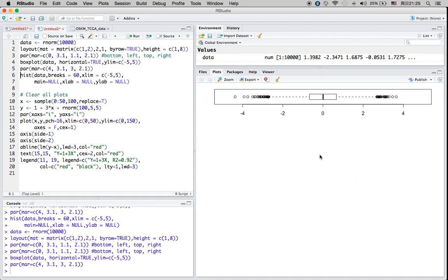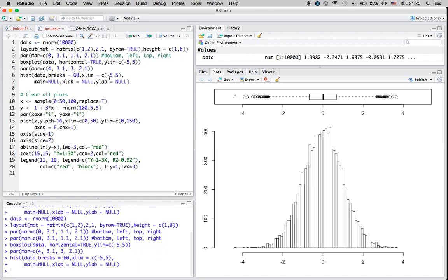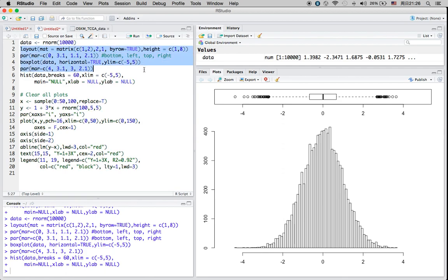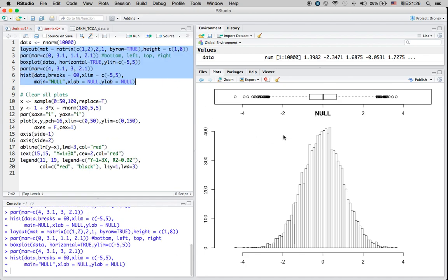For the y-limits I have negative 5 to positive 5 for the horizontal axis — that's the top graph. For the bottom graph I have a margin size parameter as well, and I'm plotting a histogram of the sampling data with breaks equal to 60, which controls how you break the graph into smaller intervals. The x-limit goes from negative 5 to 5, and main is actually the title.